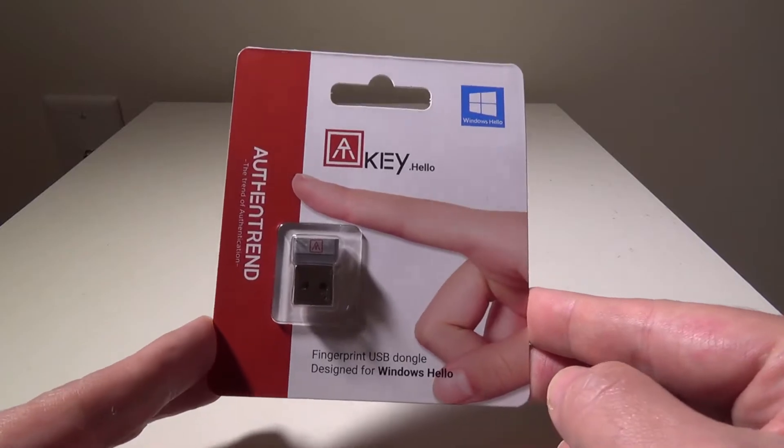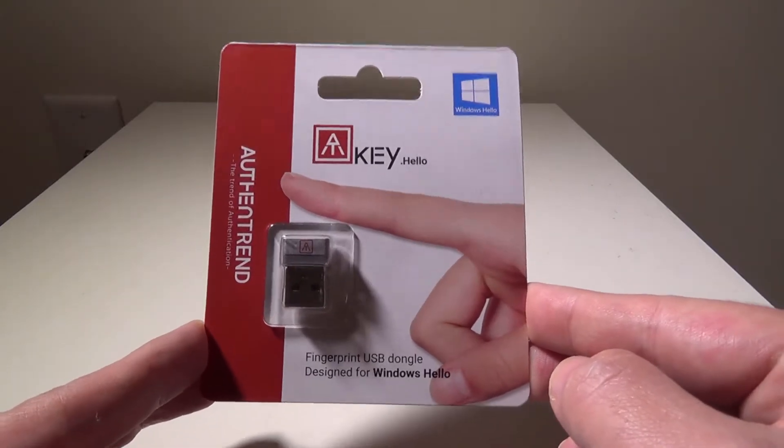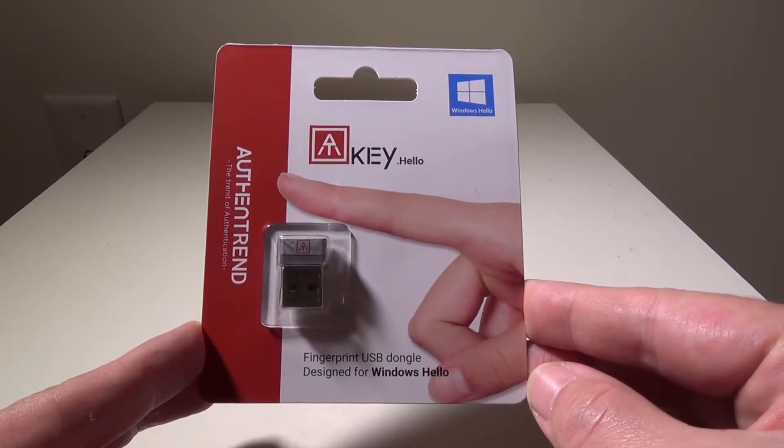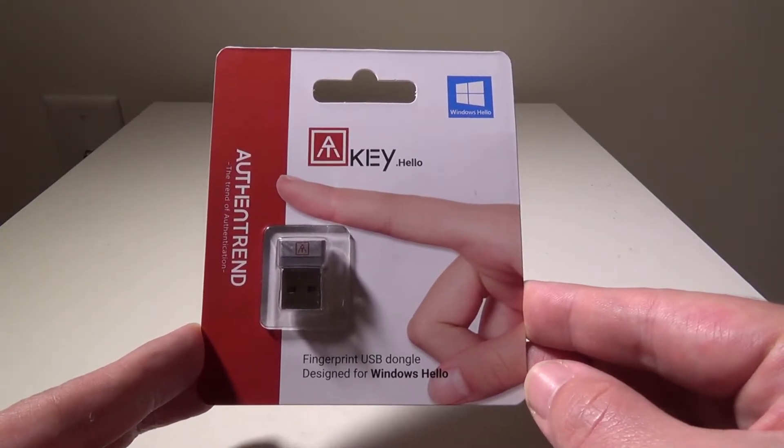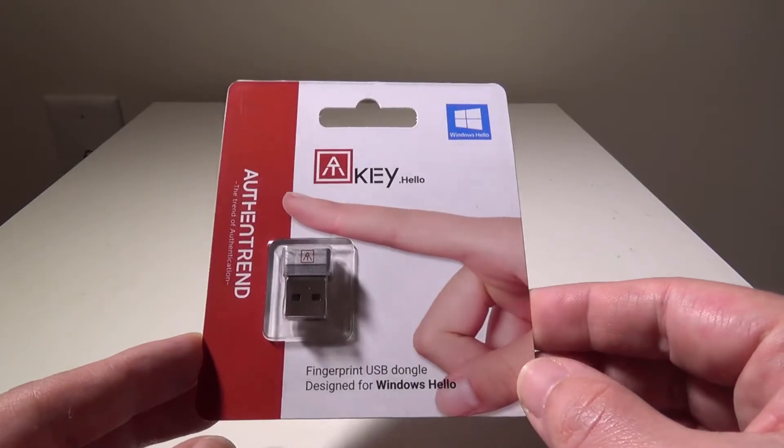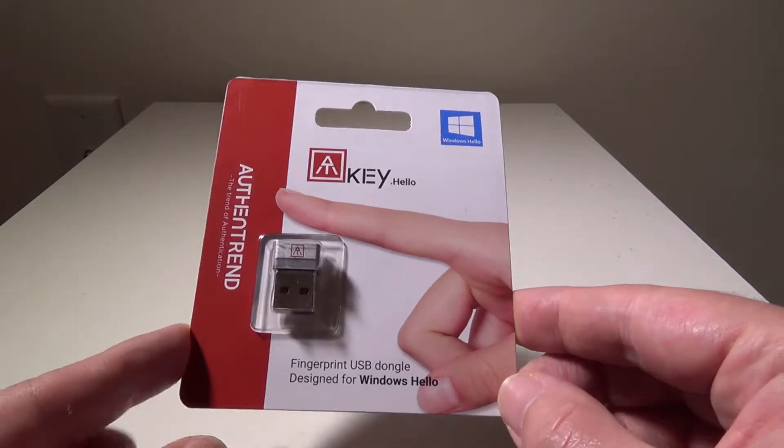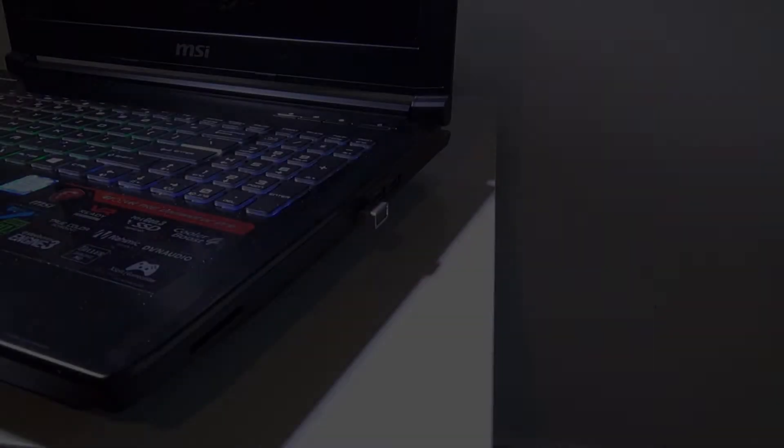We'll get to this in just a second. Let me unbox this, and I will set it up, and you'll also see the Windows setup as well. I'll be right back.